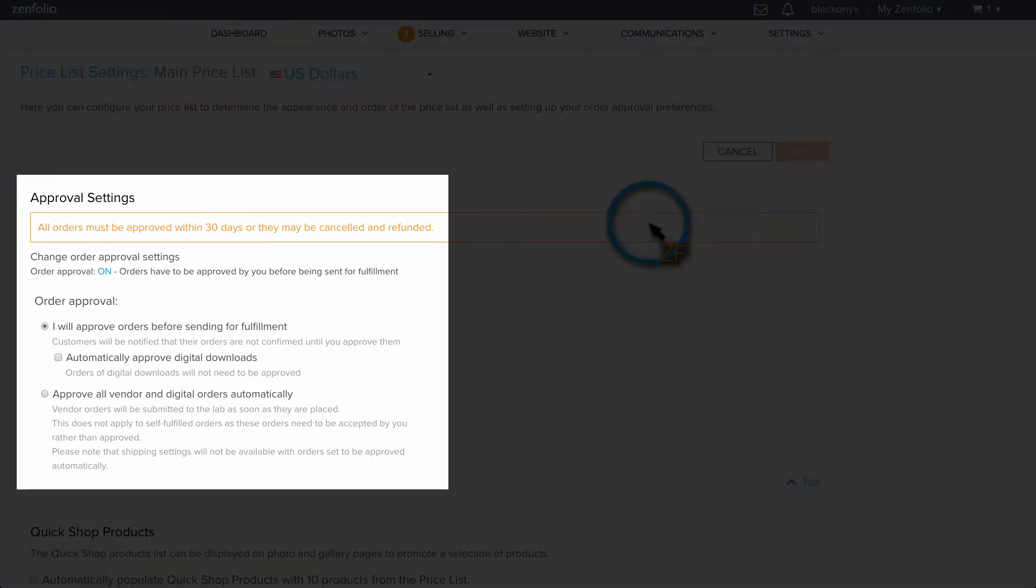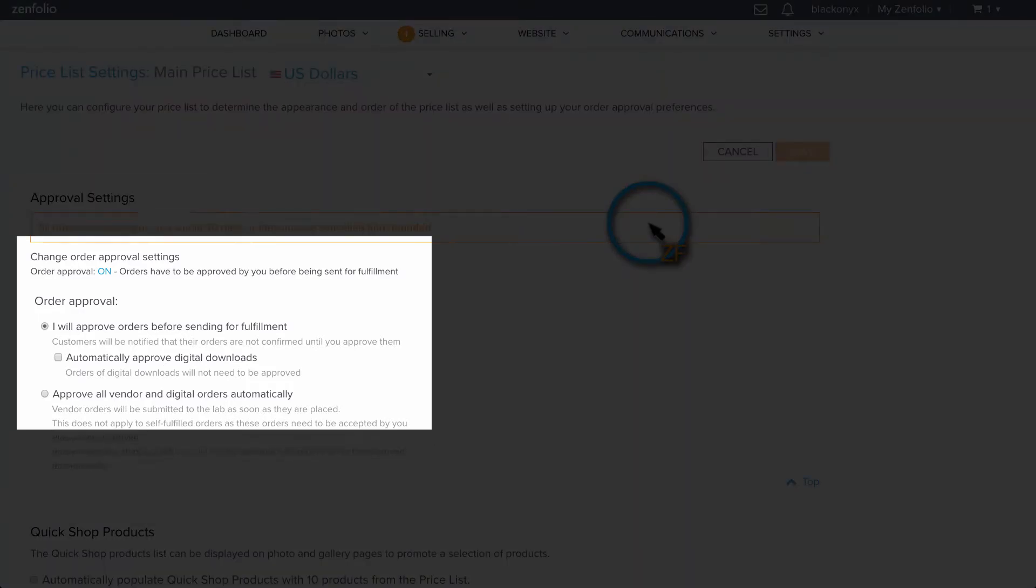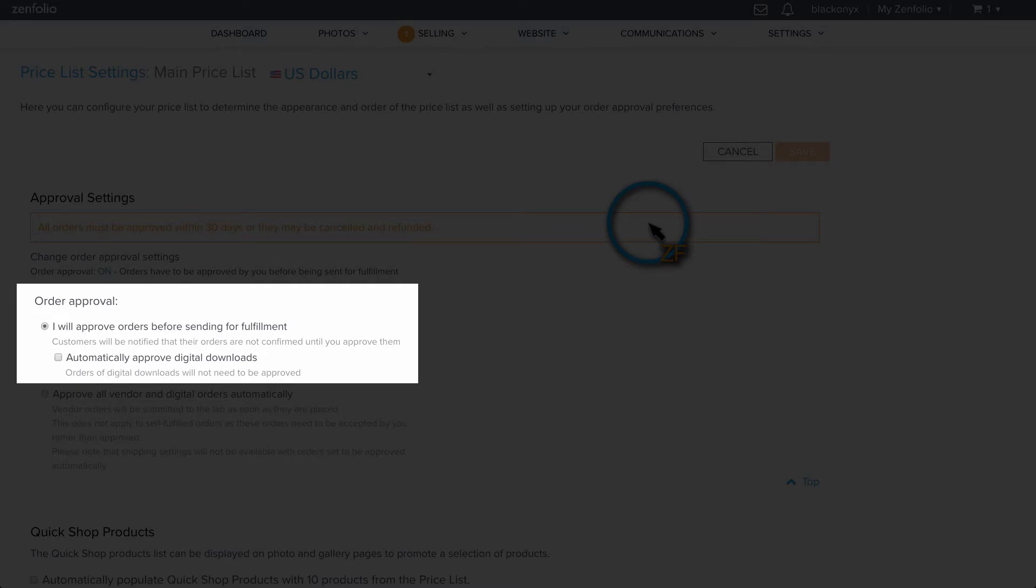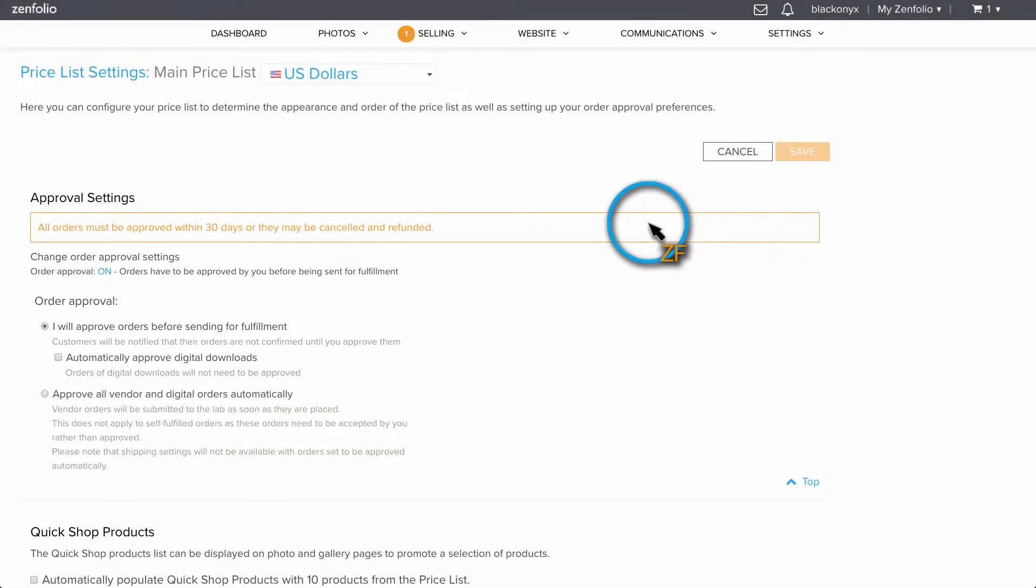As long as you have Order Approval turned on, all the orders your clients place using this Pricelist will require your approval before they are sent into production. This gives you the ability to change out photos in the order if you need, and also it provides a safety buffer should your clients make any mistakes while placing their order.